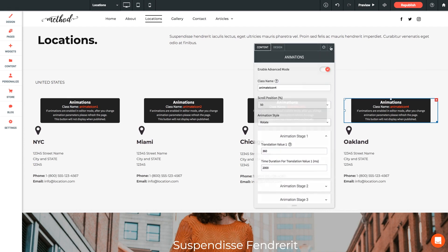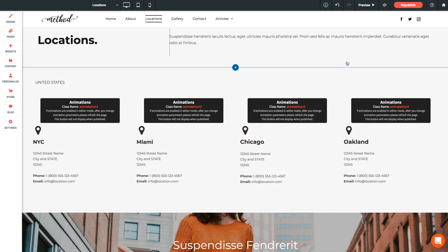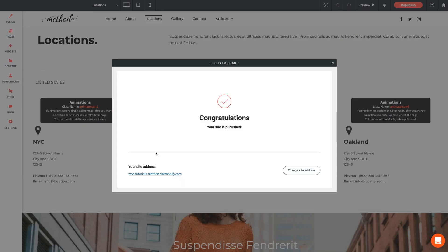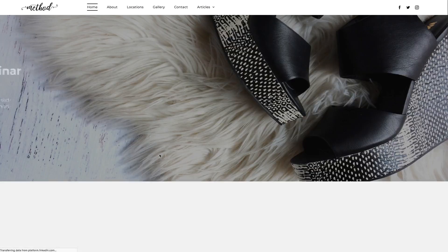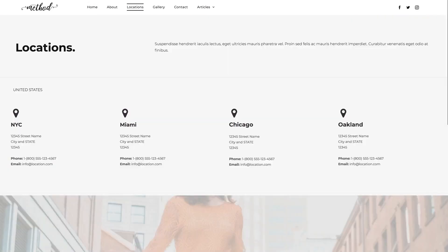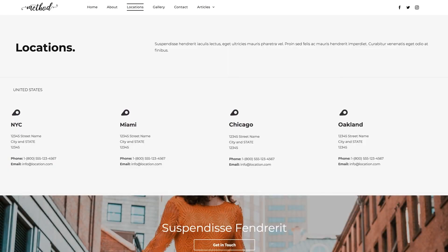But without further ado, let's give this another publish to see our advanced mode in action. And we'll click to our locations page. And there we go, we've got our icons spinning just as expected.